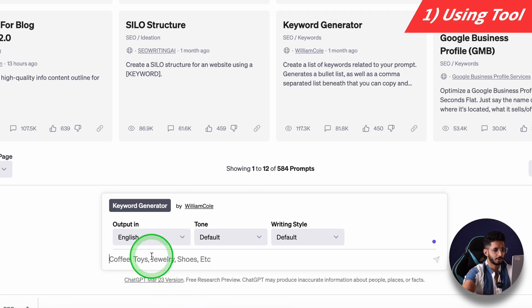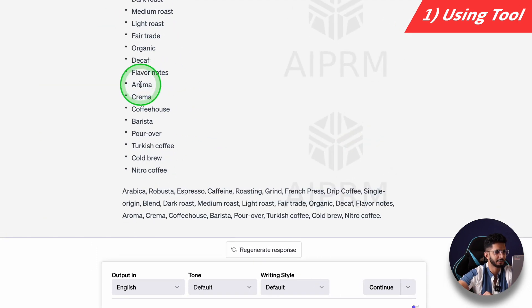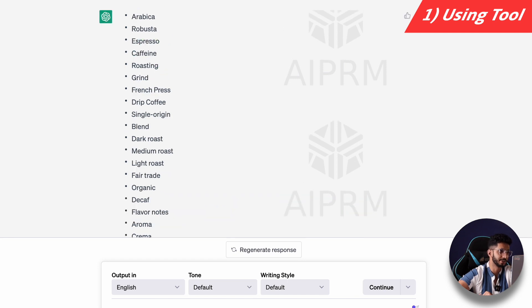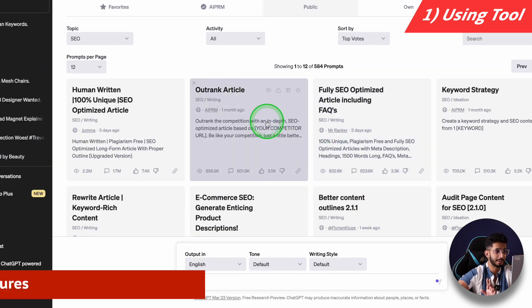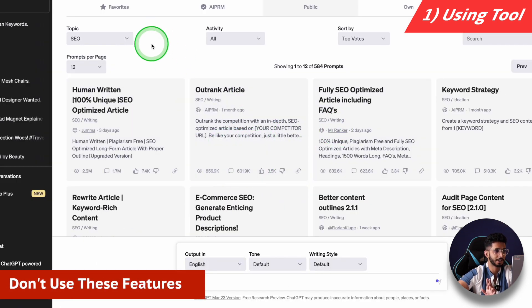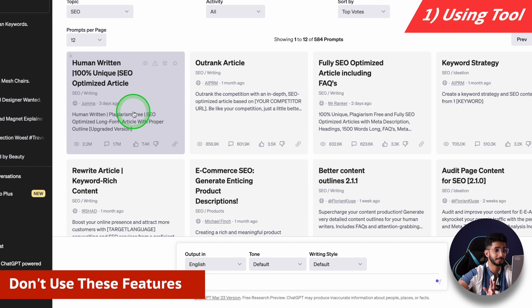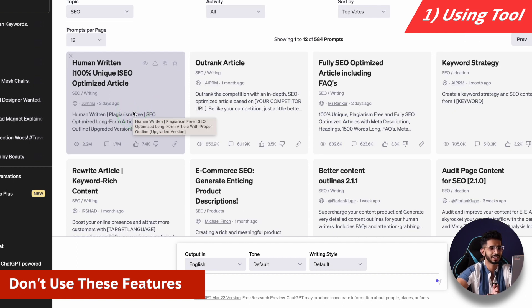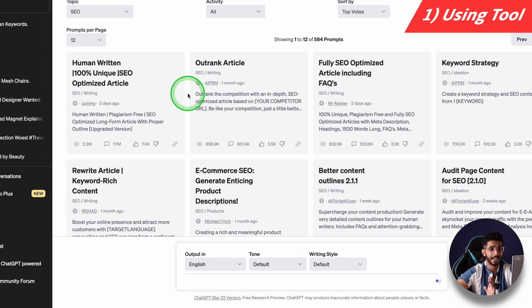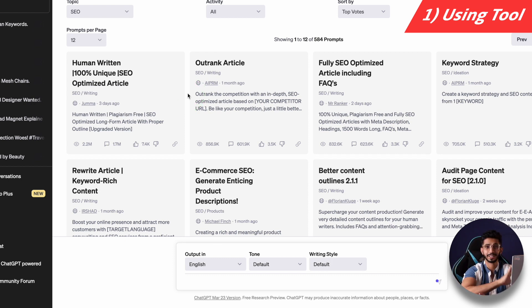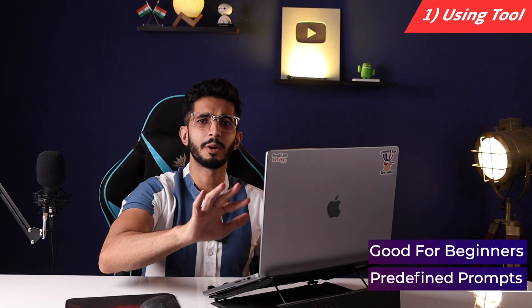Let's try 'coffee beans.' It gave me keywords I should include in my article and what I should not use. The output is a bit generic and I can tell it is written by AI, but for beginners I think this extension is good — you get predefined prompts and you don't have to worry about it.